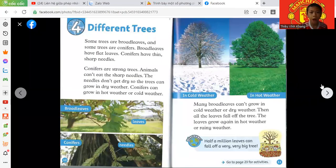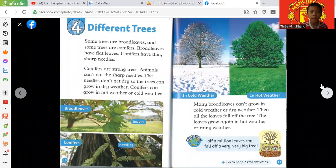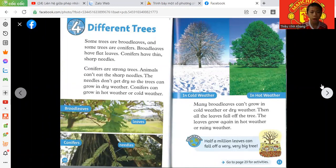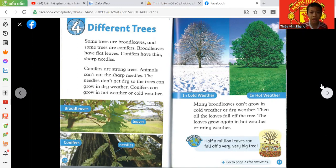Some trees are broadleaves and some trees are conifers. Broadleaves have flat leaves. Conifers have thin, sharp needles.